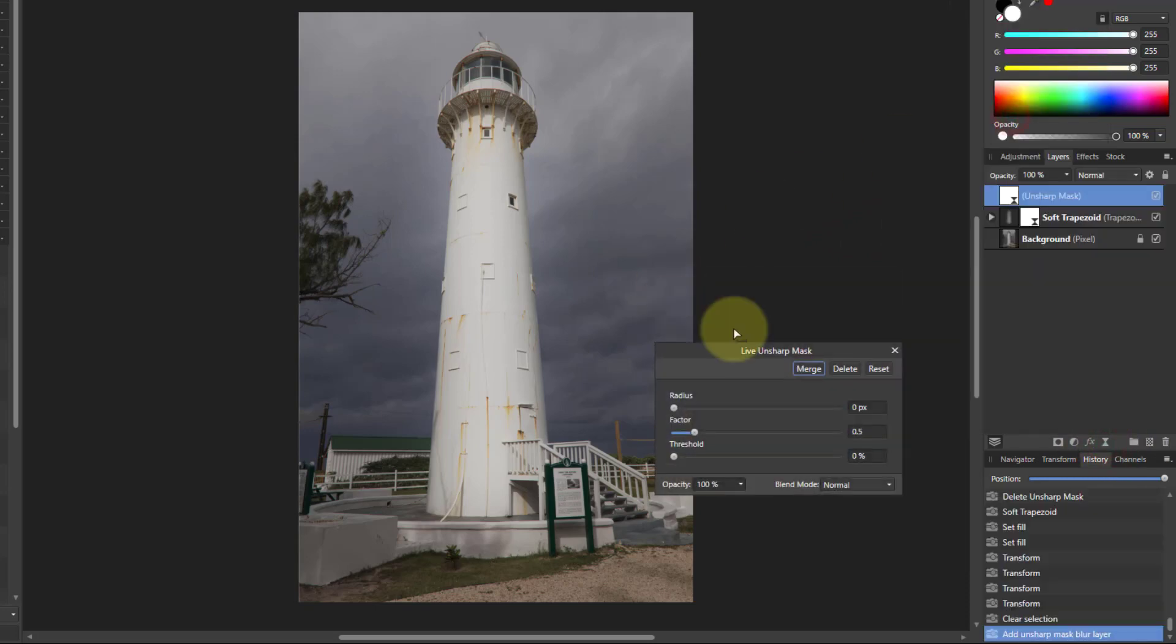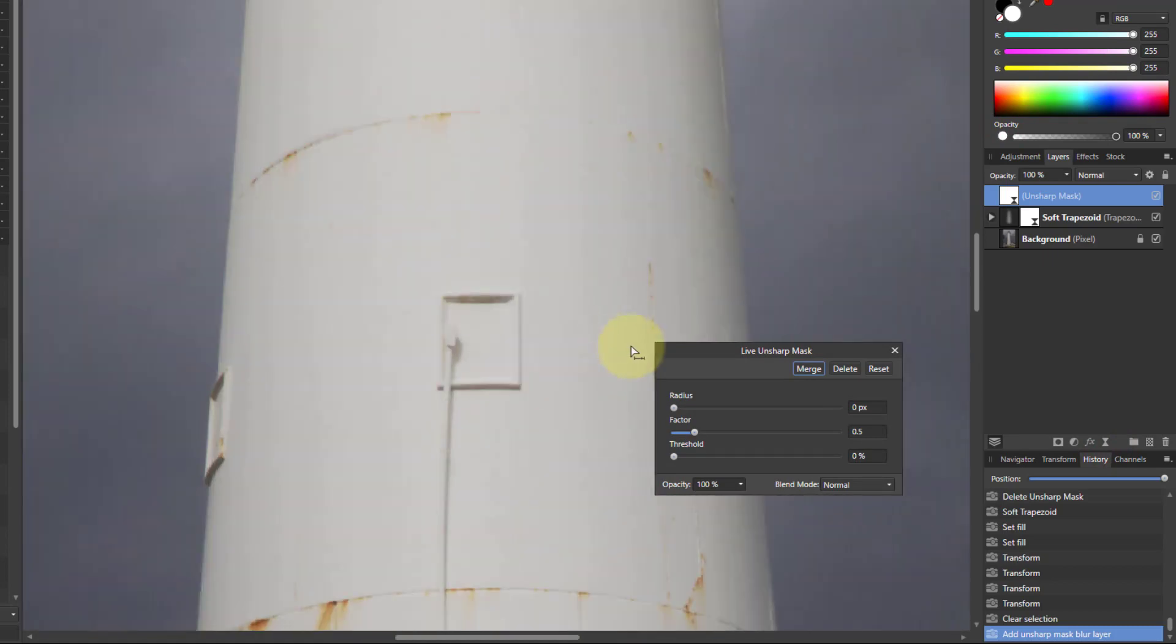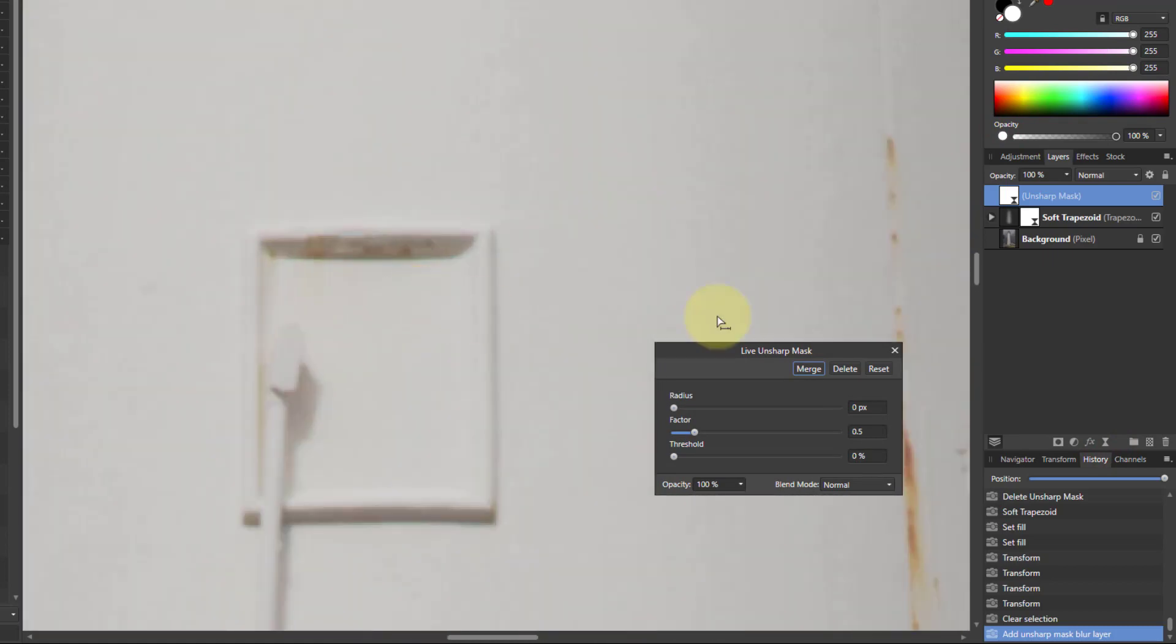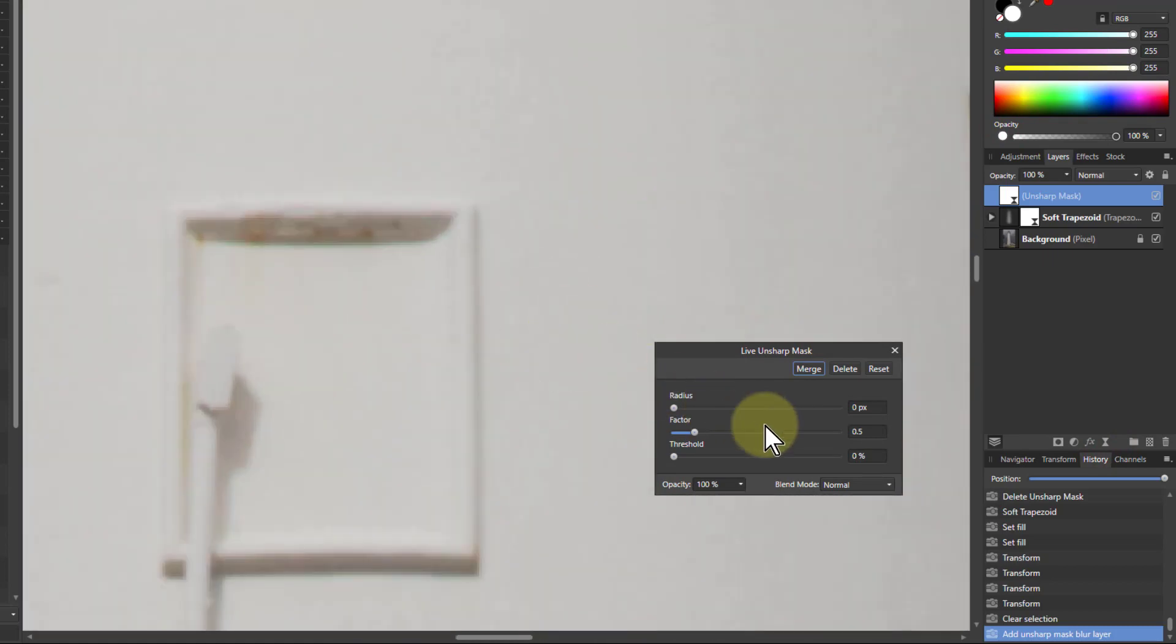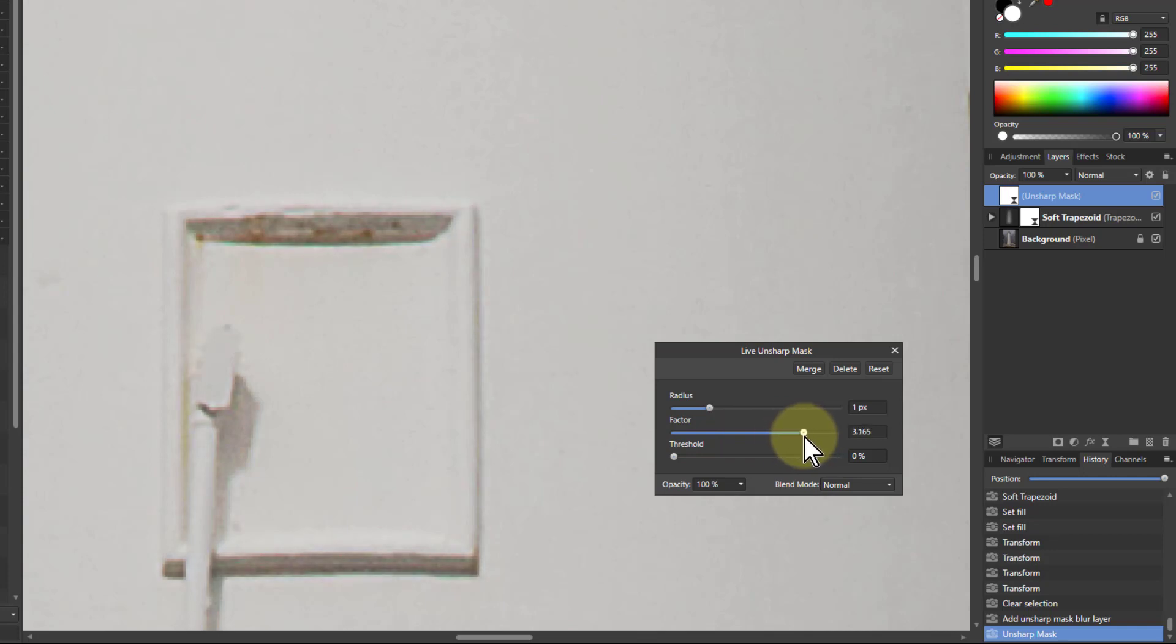...and typically what I'll do is I'll zoom into this in reasonable detail and put the radius up to about one typically, and then adjust the factor so it's kind of sharpened.